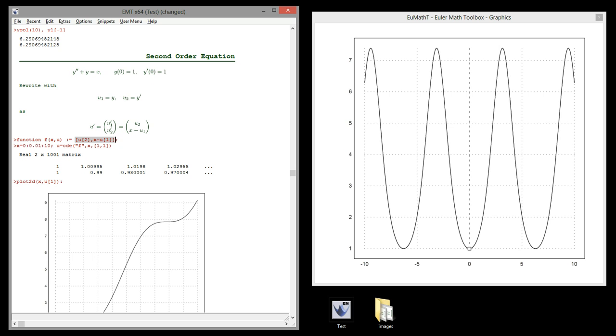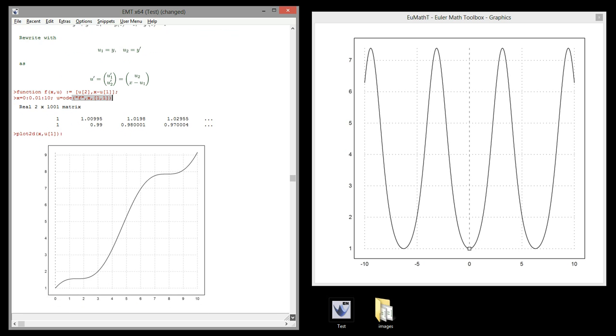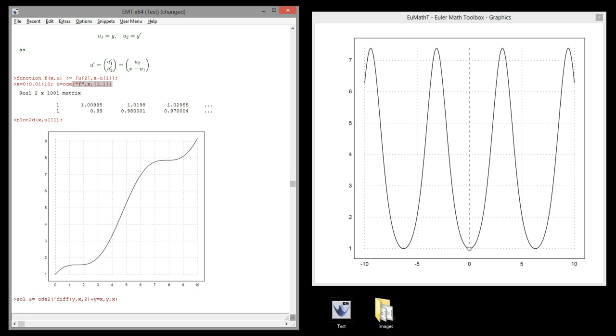We solve it to the right of zero. Here is the solution. We get a vector of solutions. The first line is our function u1, and the second line is u2. We plot the first line, which is the solution.